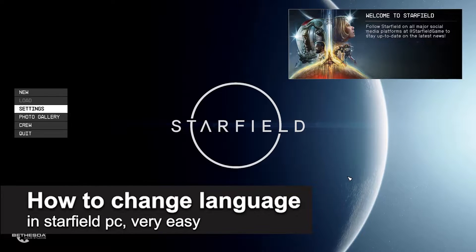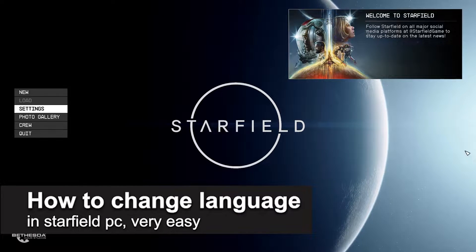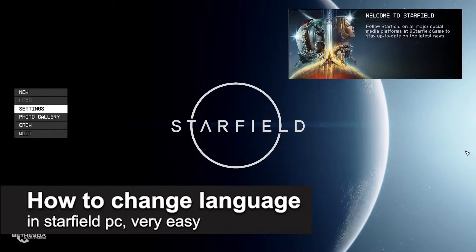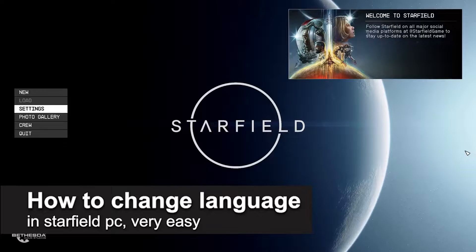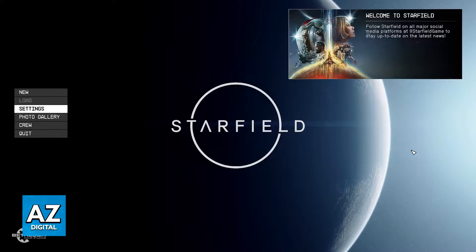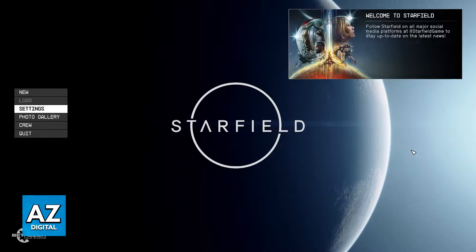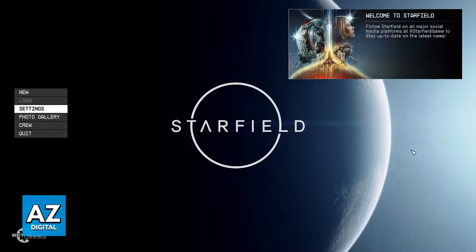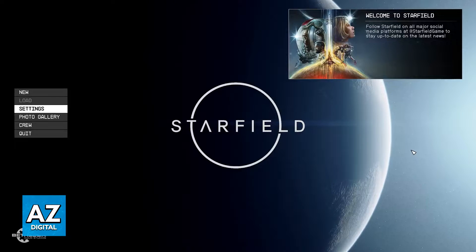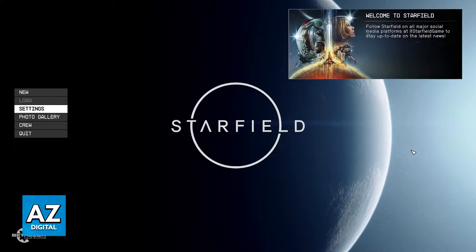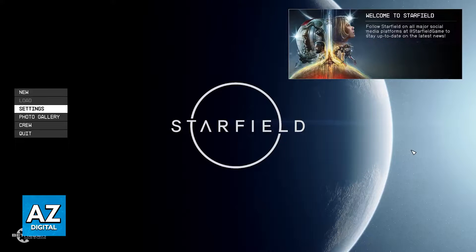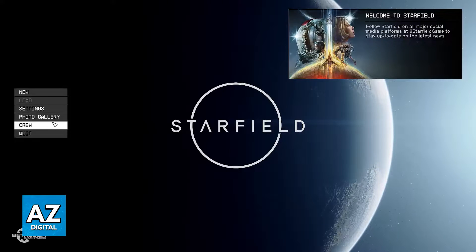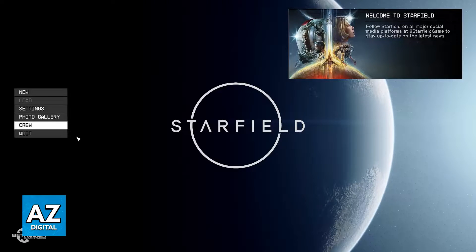In this video, I'm going to teach you how to change the language in Starfield on PC. It's a very easy process, so make sure to follow along. I'm going to show you two ways in which you will be able to change the language for Starfield if you are playing on PC.